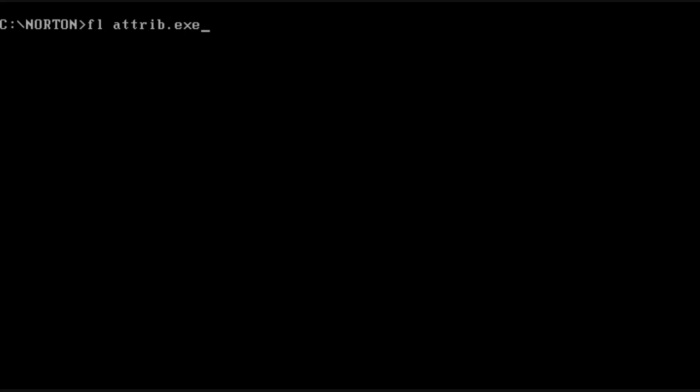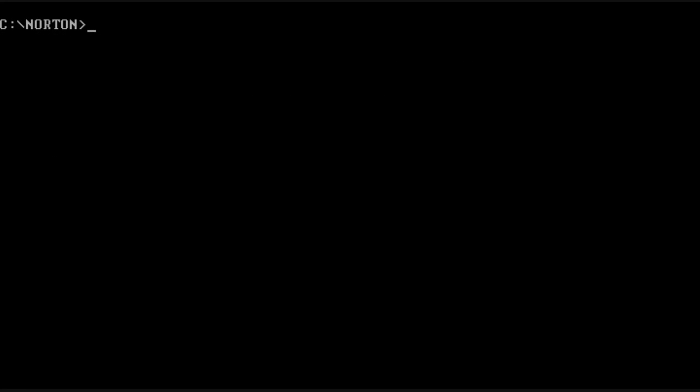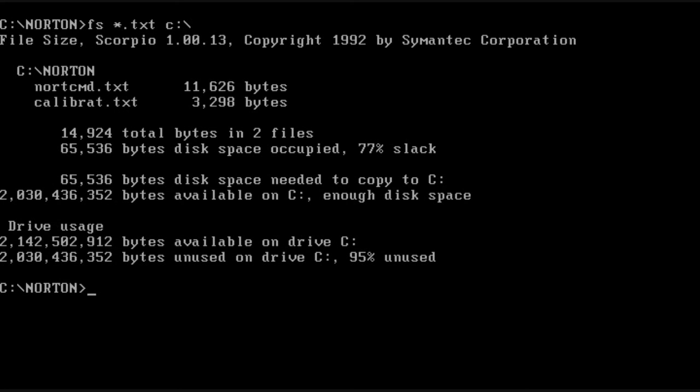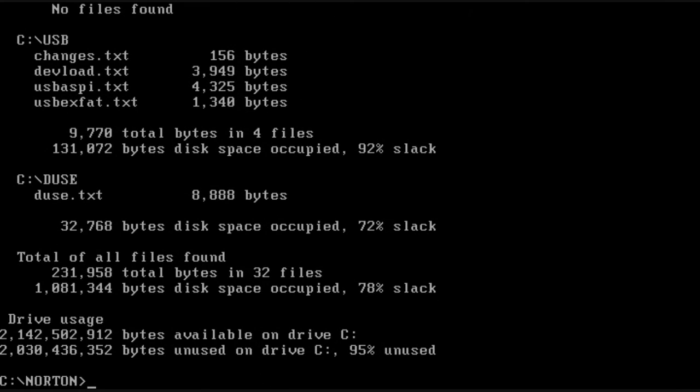We have FL which locates a certain file based on its name or other attributes. And here I'm doing a subdirectory.